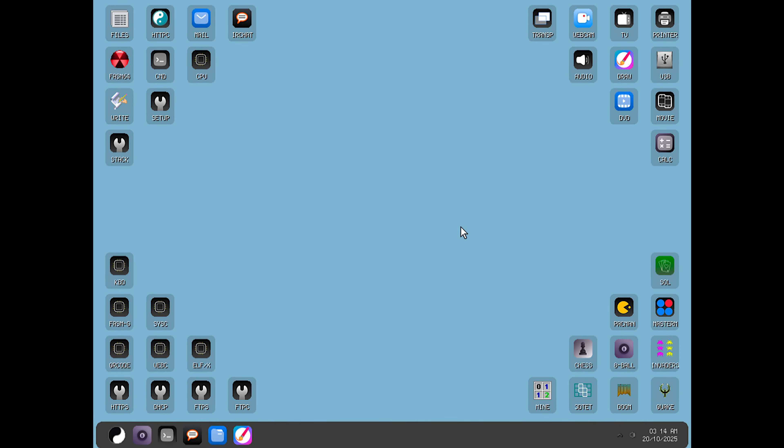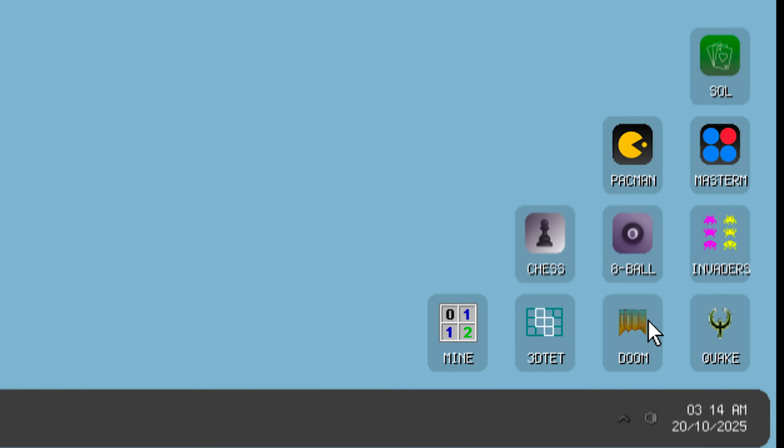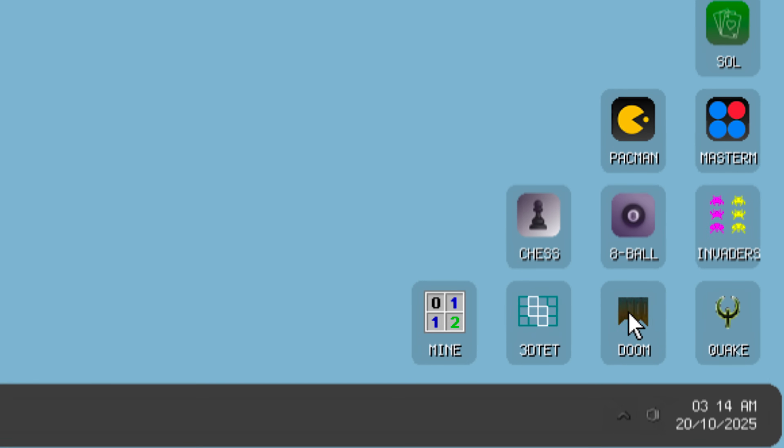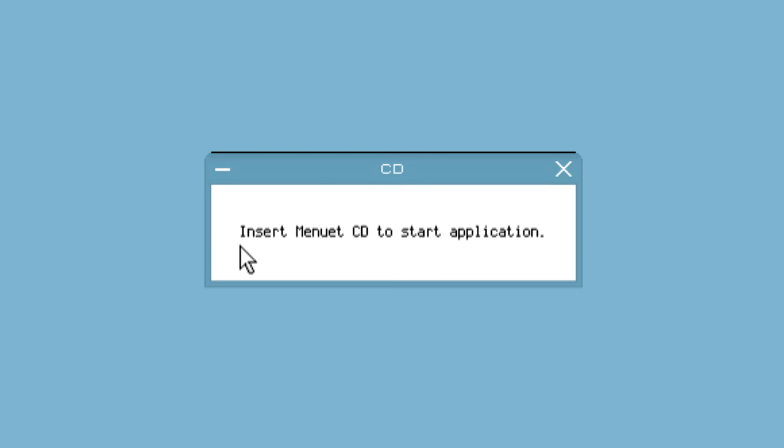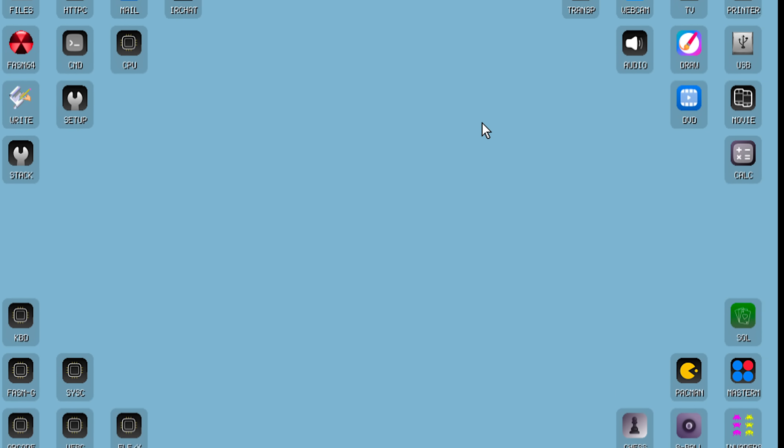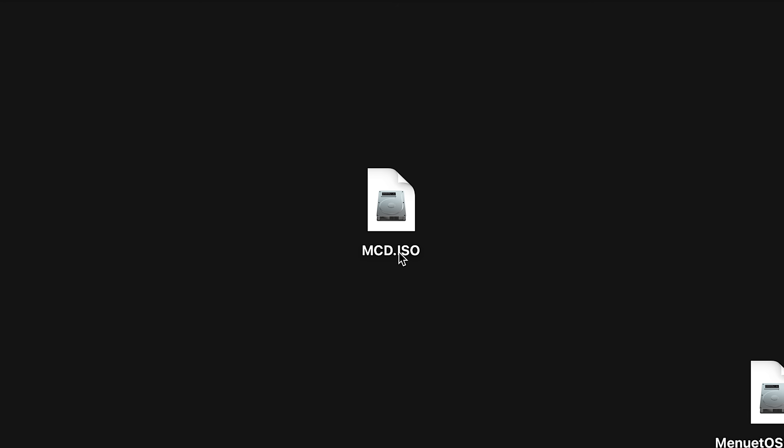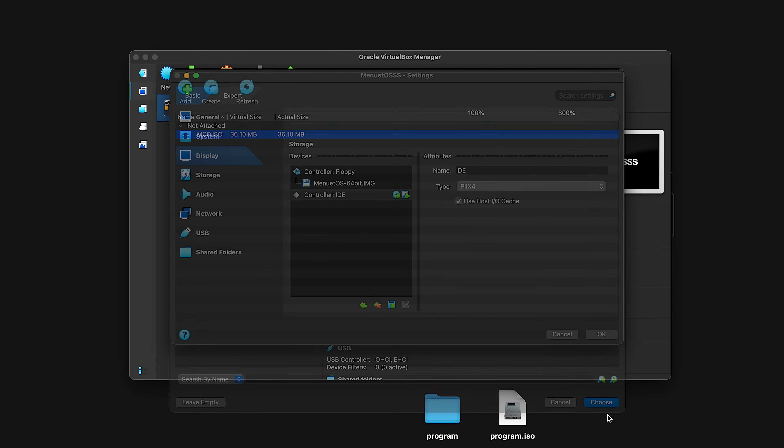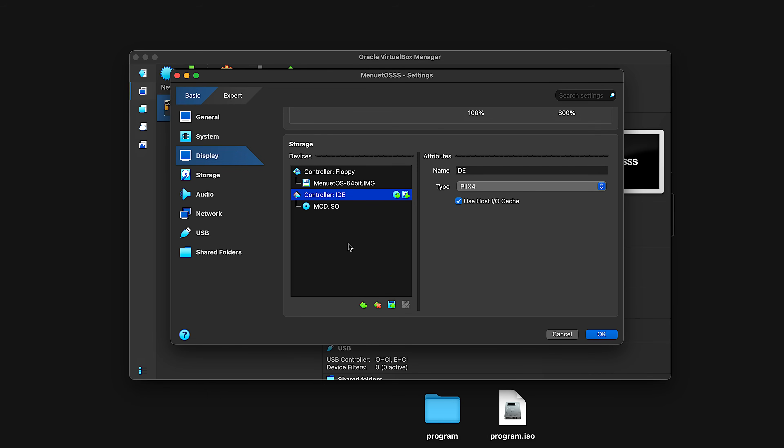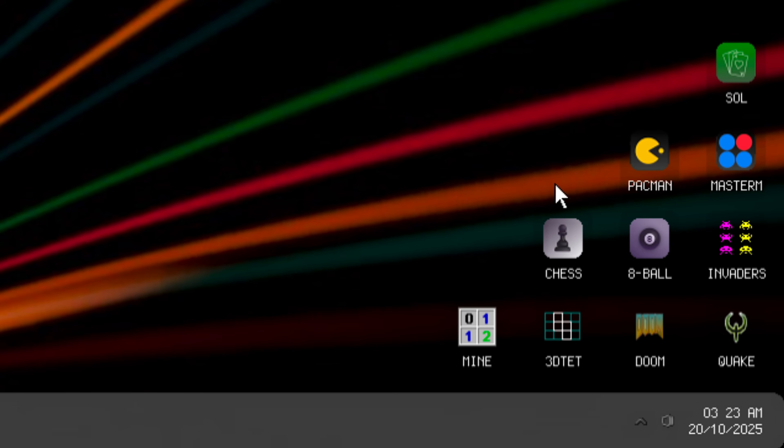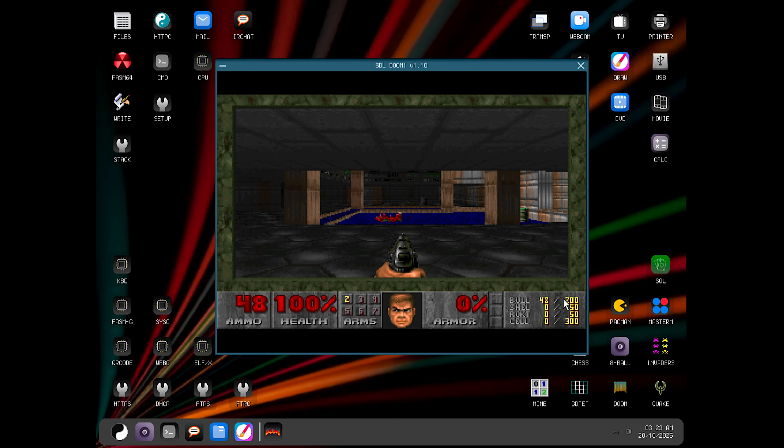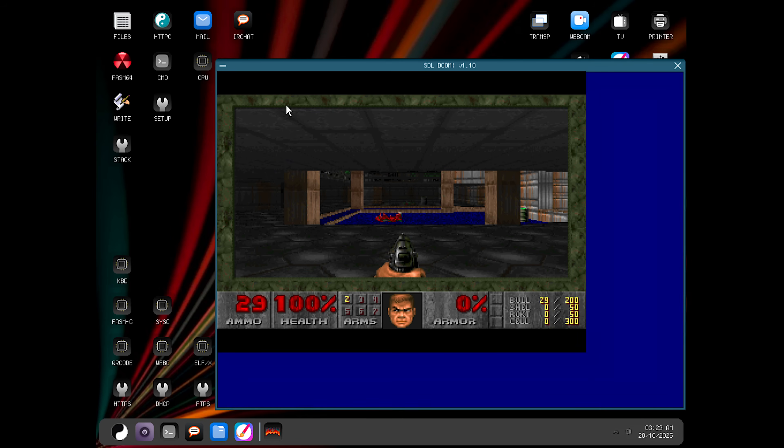But now the elephant in the room, which is Doom. If I press on it, it says insert menu at CD to start application. This means that we need a separate CD to actually play the game. Which I happen to have. I quickly slapped it into the operating system and booted it up. My background for some reason had reverted back to this default one. But about the CD, now if I open Doom, it works. Doom can actually run on an operating system that's less than 1.44 megabytes.